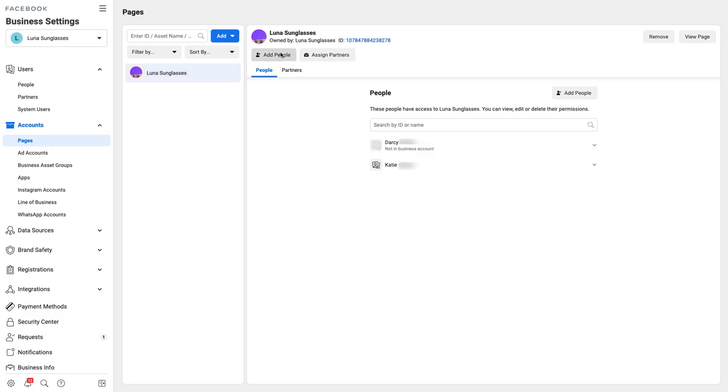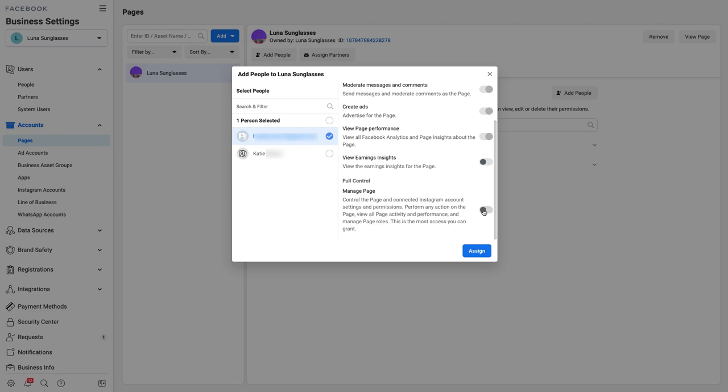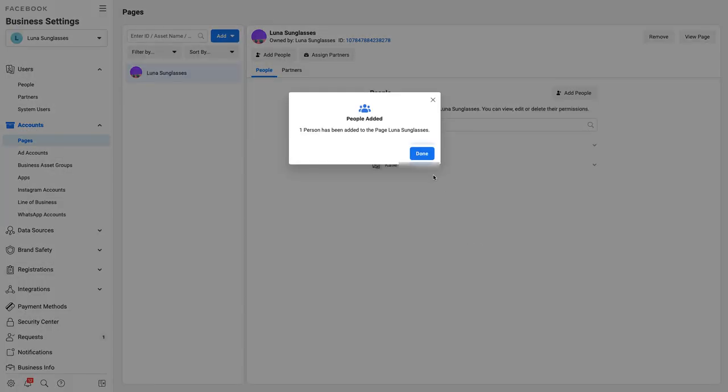Great! Your Business Suite is all set up and your team members should now be able to connect your Facebook page or associated Instagram account to Buffer.